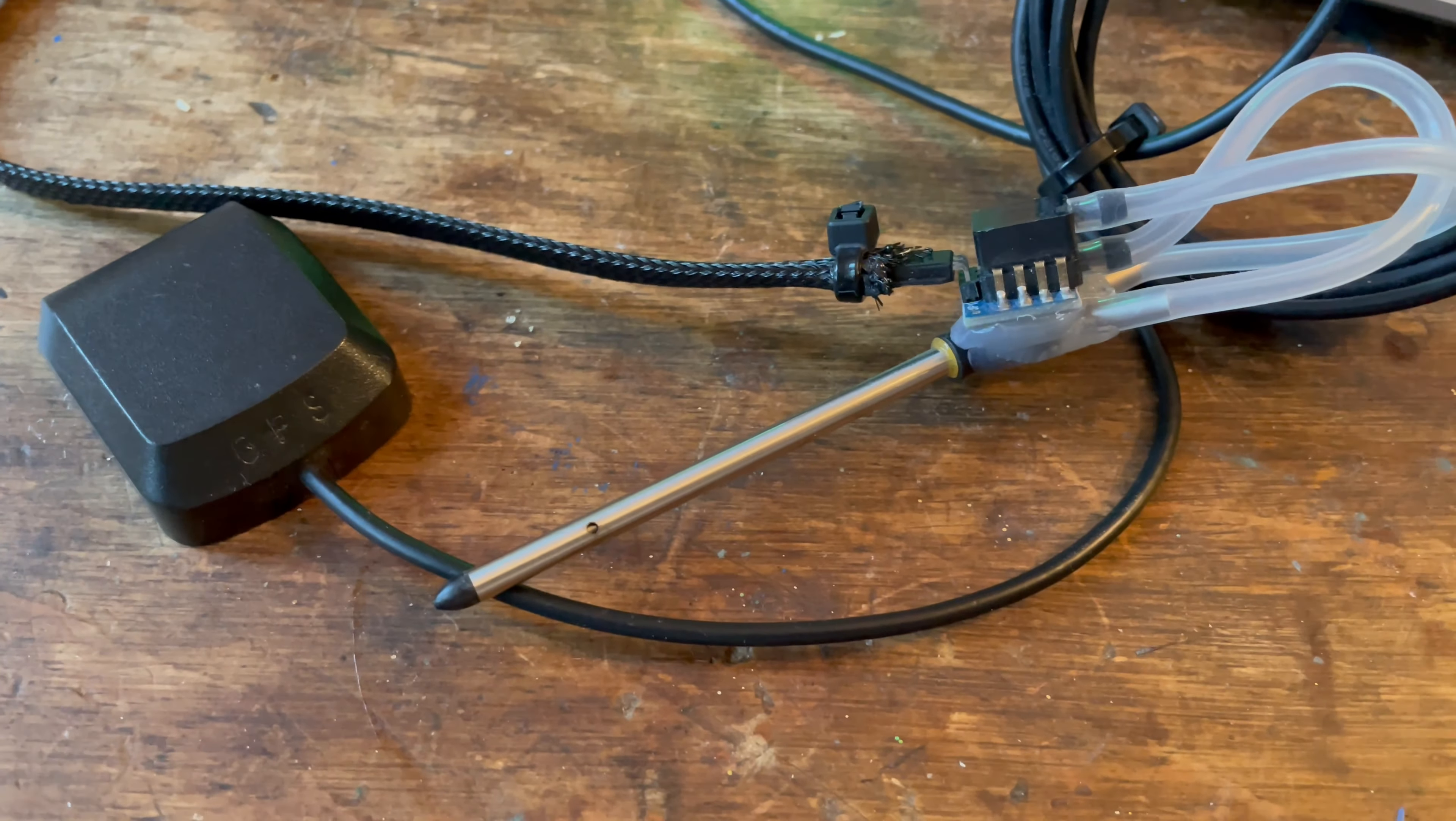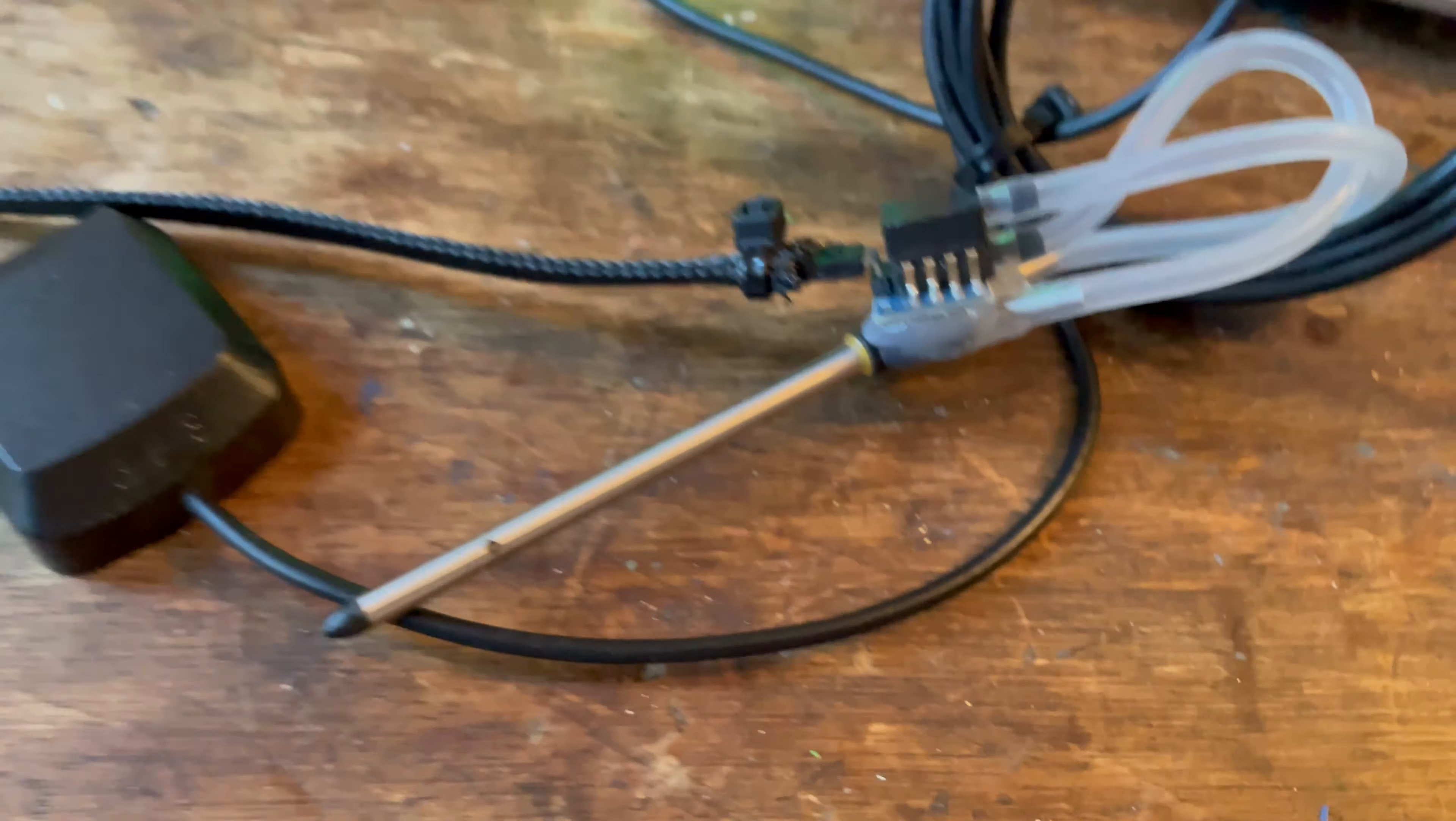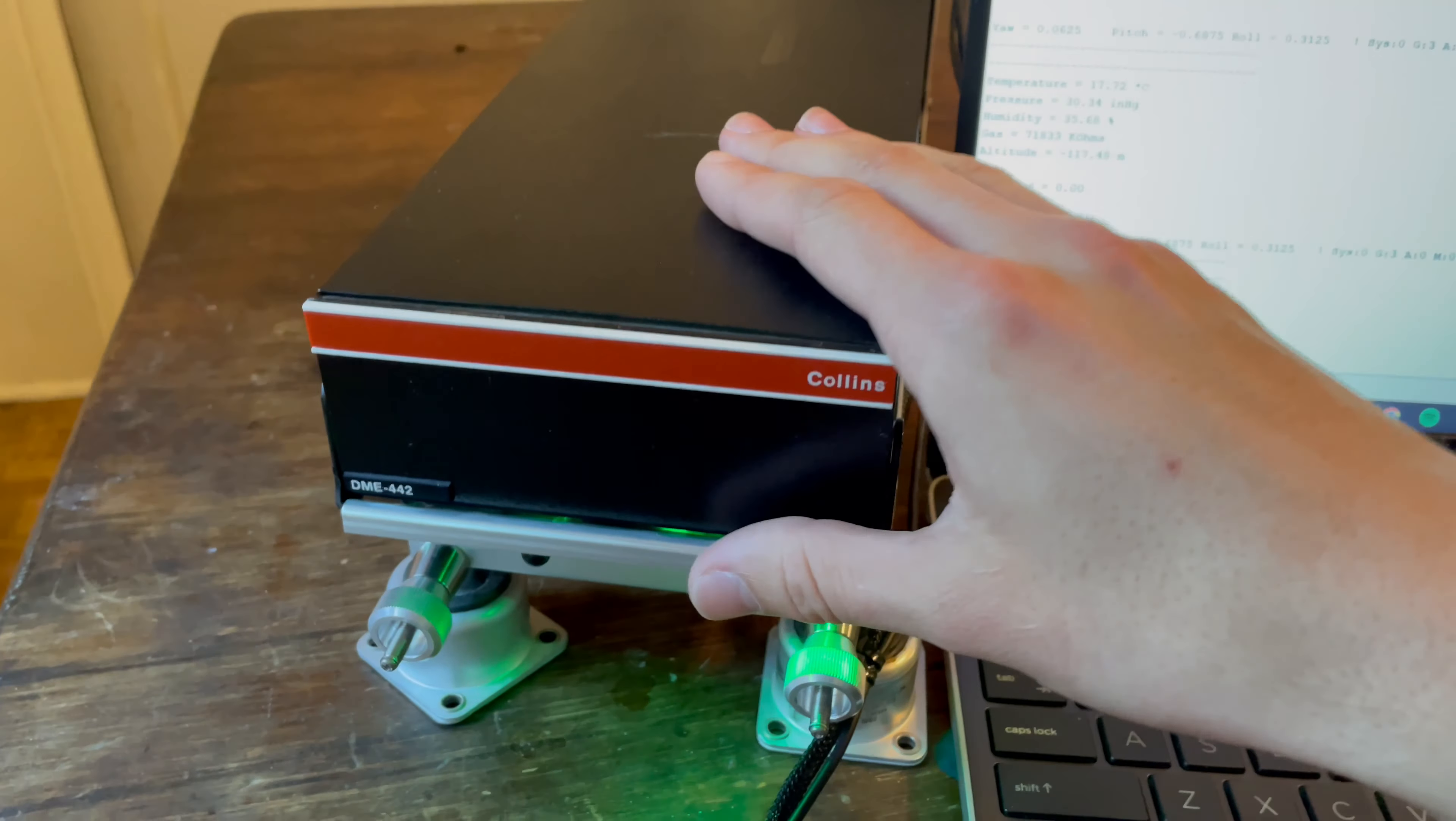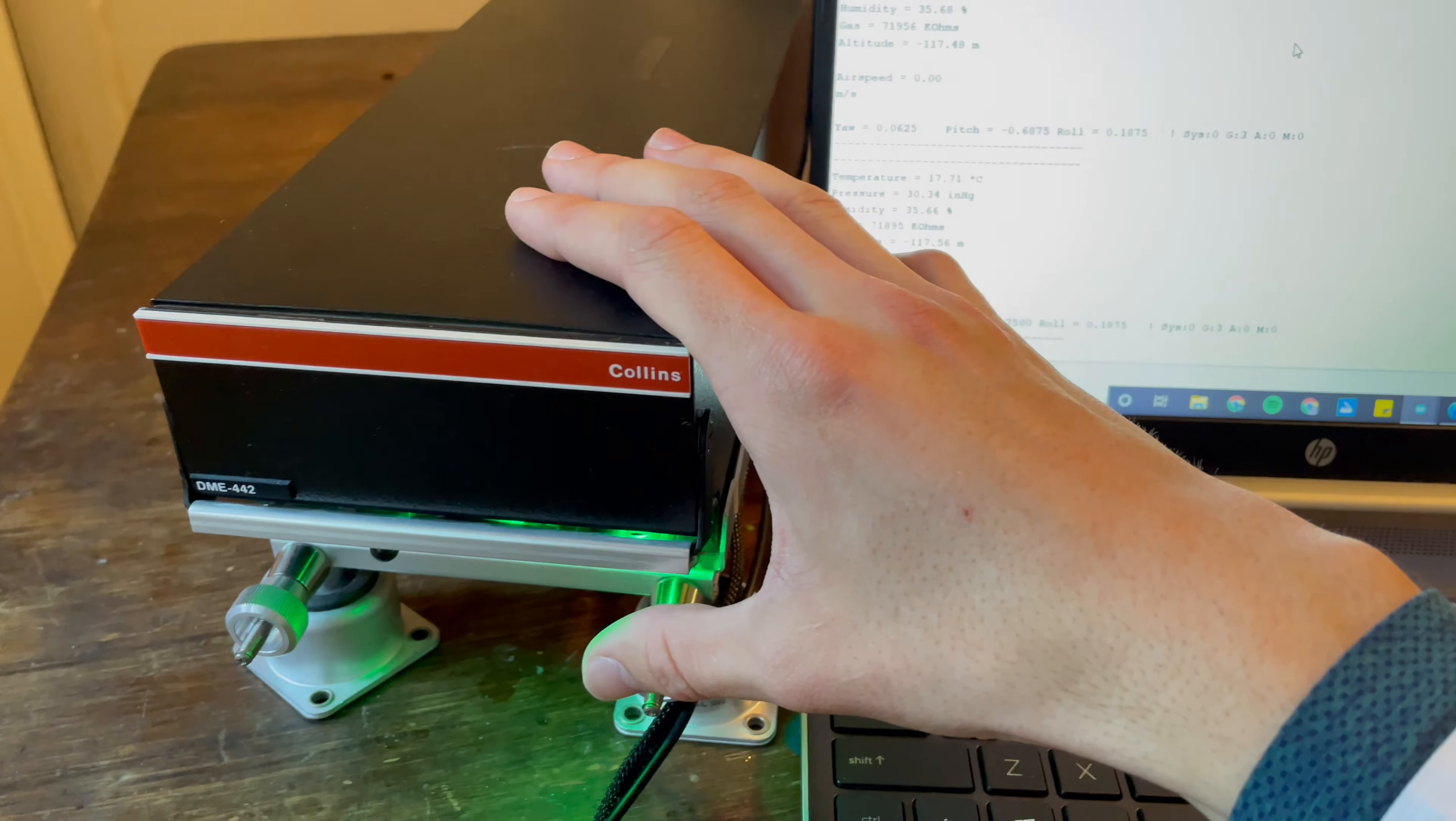These are our sensors, external sensors. So we have a GPS right here and a pitot-static port. These will go on outside the device and all the other sensors are contained within the enclosure which can be mounted in the aircraft.